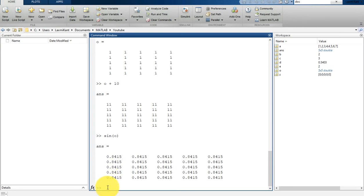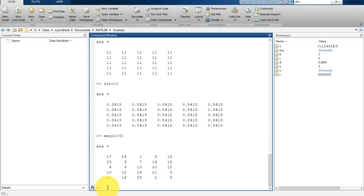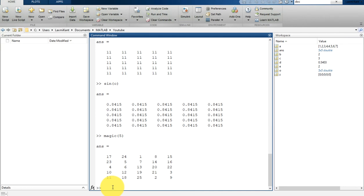If you want to create a magic matrix, you can use the magic function with value 5. It will print a 5 by 5 matrix. Now if you want to do a transpose, you can write t = ans with a single quote.